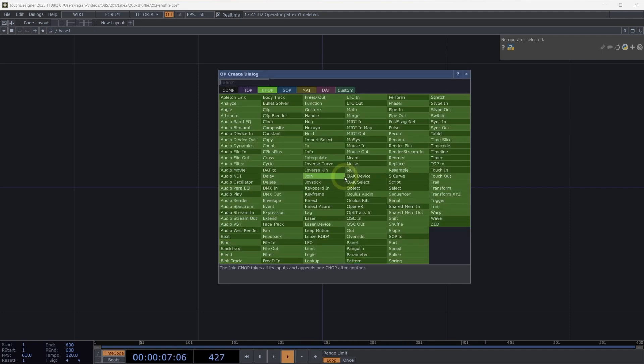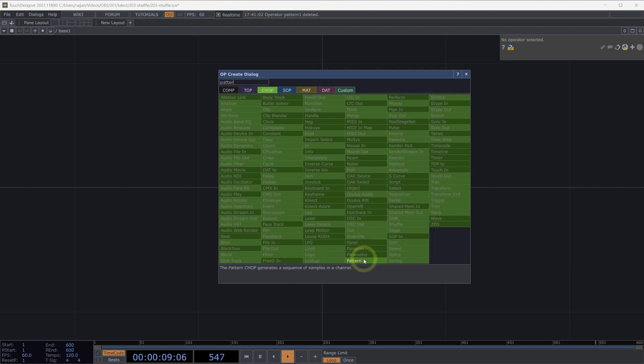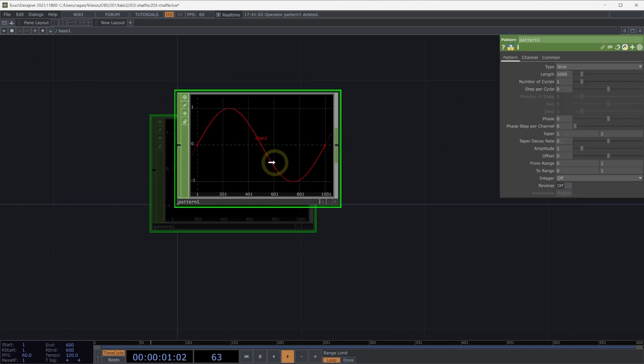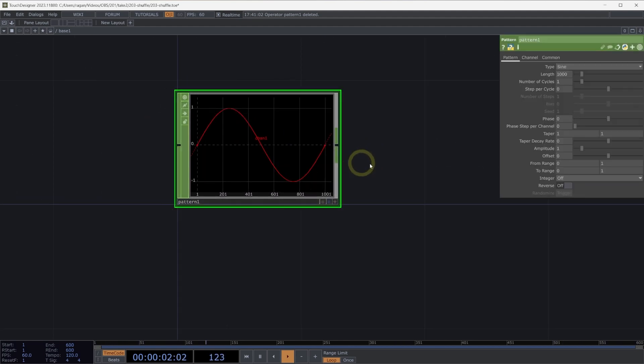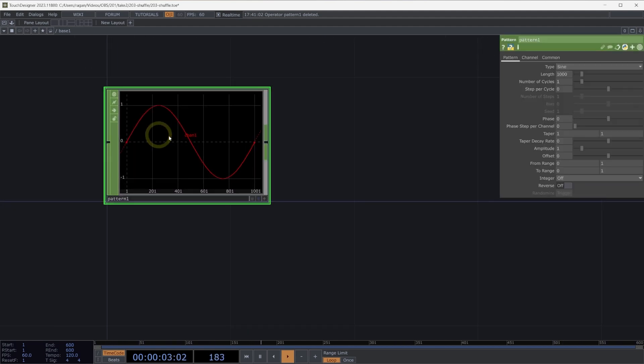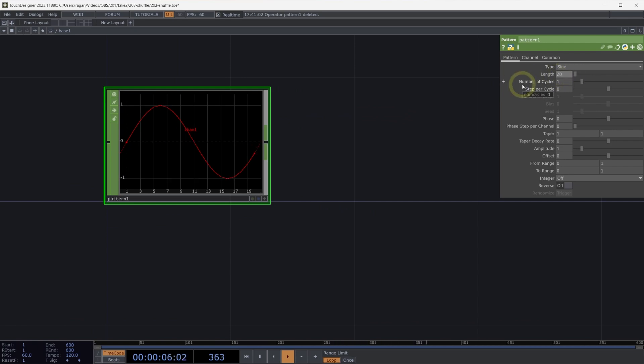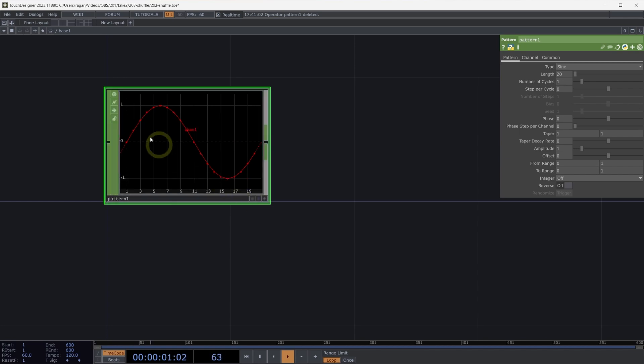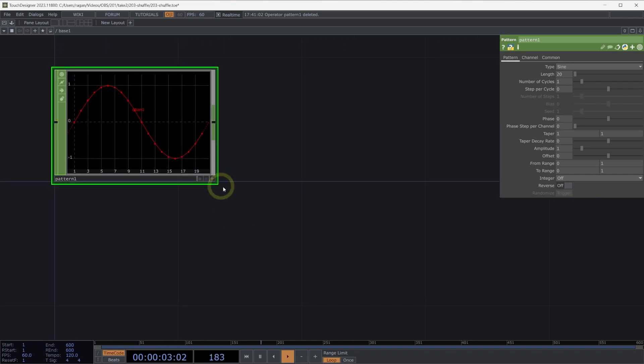To begin, let's add a PatternChop here into our network, and we'll use the PatternChop as a stand-in for incoming data that we might need to work with. Let's turn the number of samples down to 20, and let's use the A key and the D key to turn on our dots per sample so we can actually see the samples here inside of our pattern.